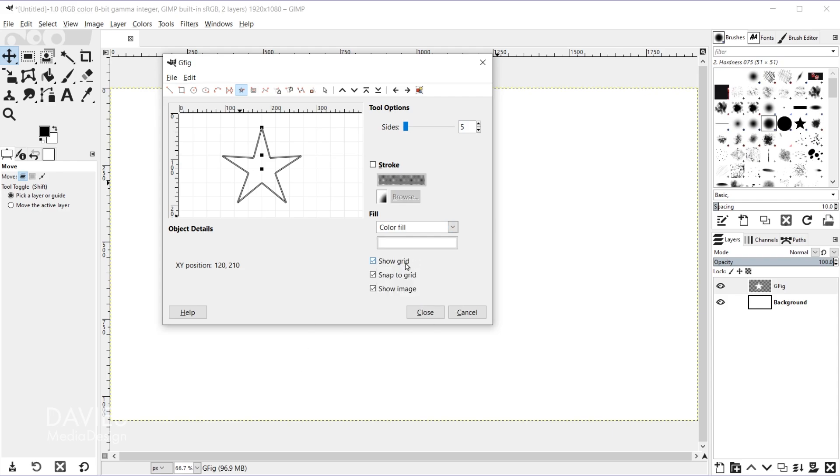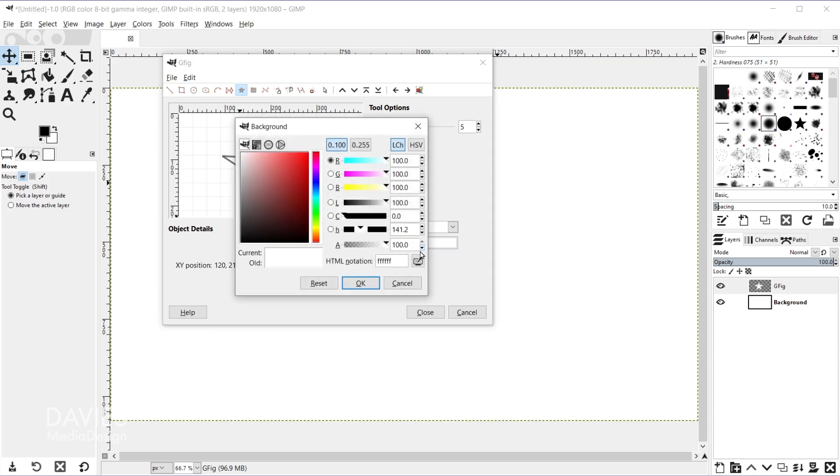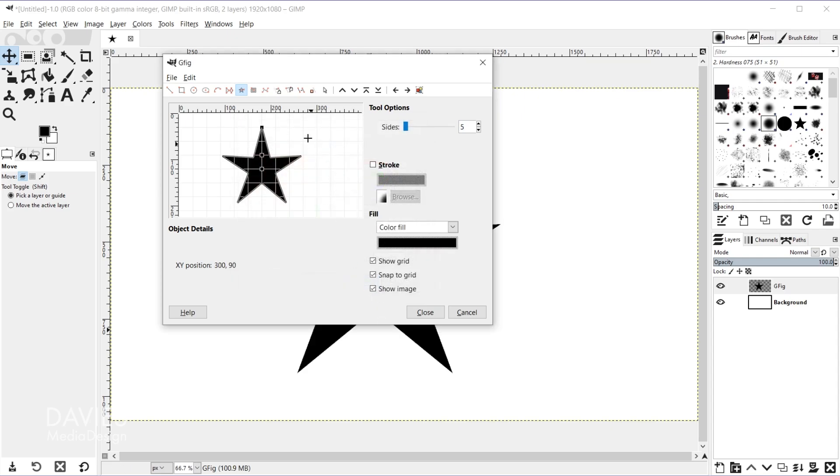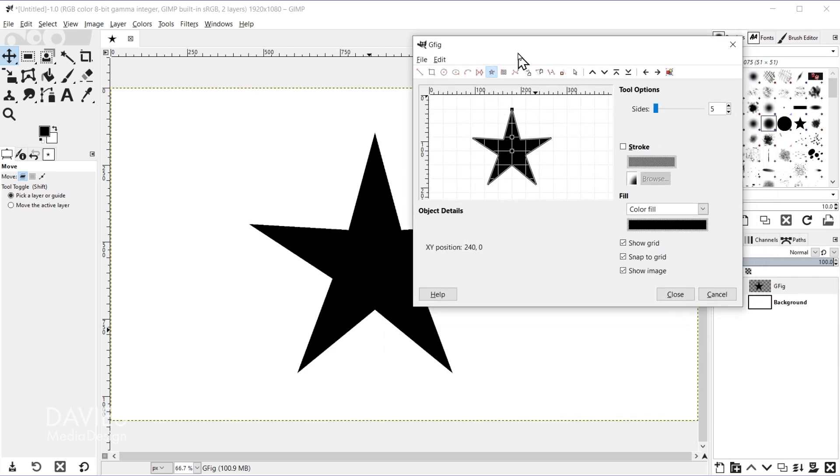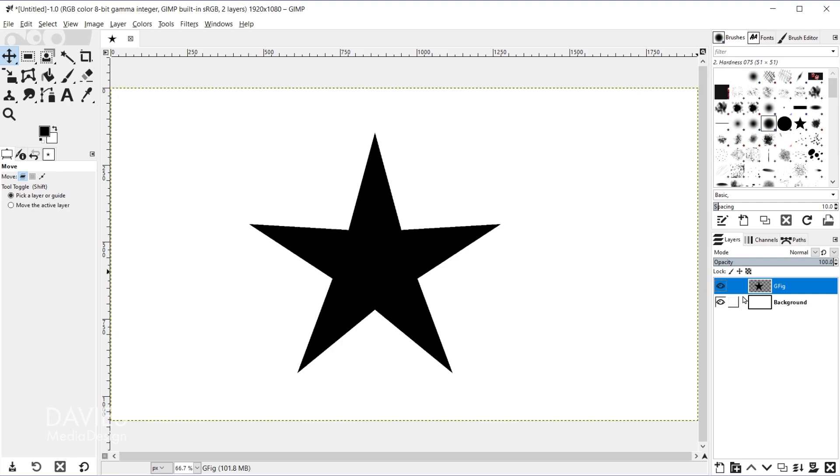You can also go with the pattern or any of these gradient options, but I'm just going to go with color fill. And then I'm going to fill this shape in with black and click OK.